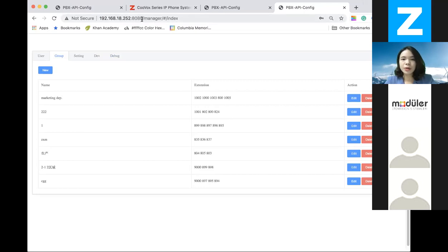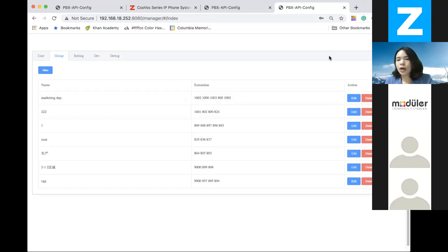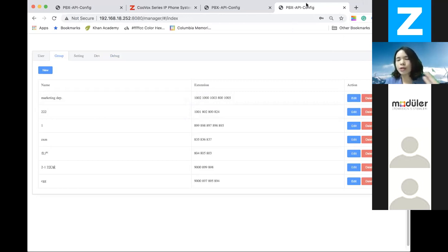So where do you access this? You are going to access this page using your IP PBX port 8080. And it has to be a U60, U80, or U100 system on version 3.3.1 or above — it has to be using the latest version.